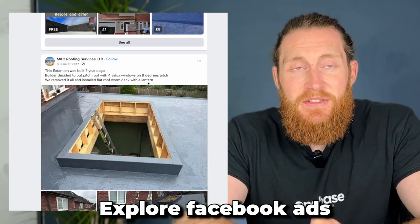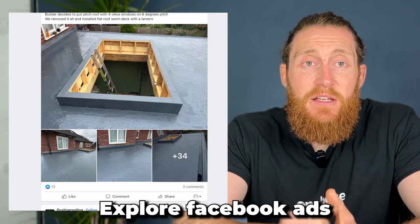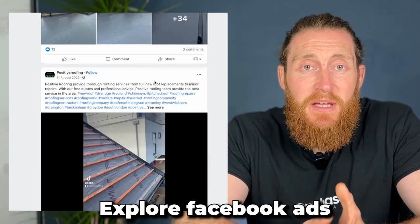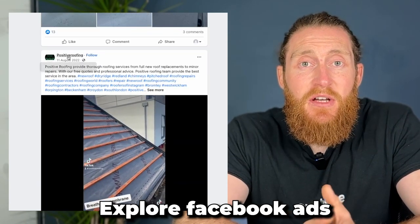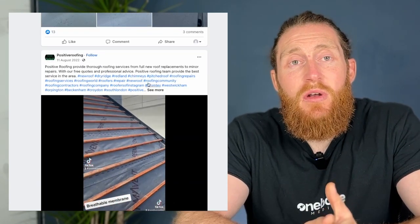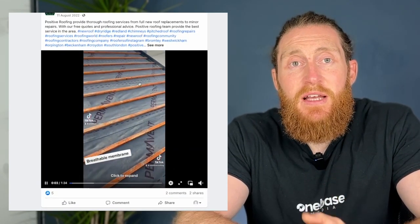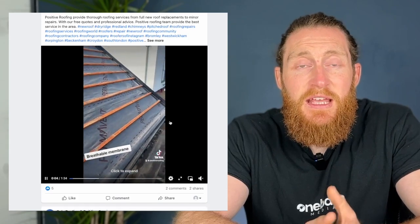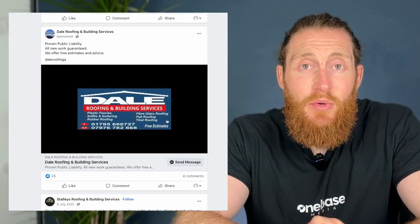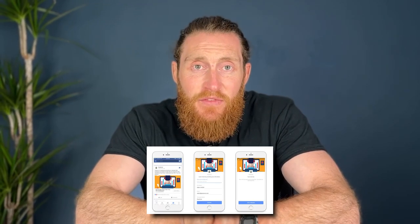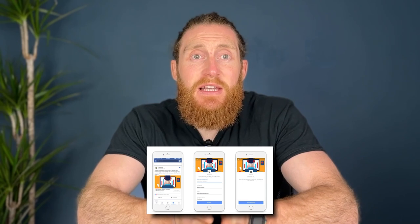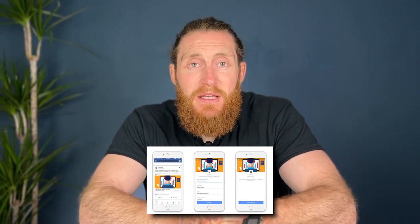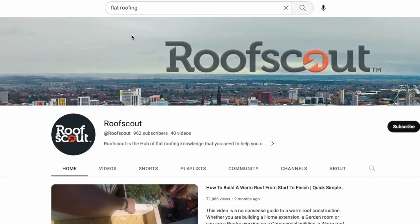Explore Facebook Ads. Take advantage of Facebook advertising by targeting potential clients based on their location, interests and more. You can also use the platform's lead ads feature to capture leads without having them leave the social media site.